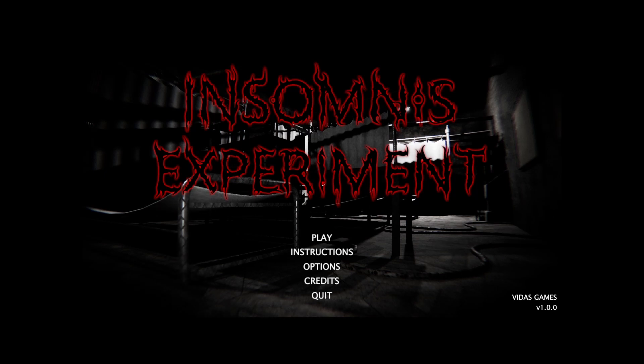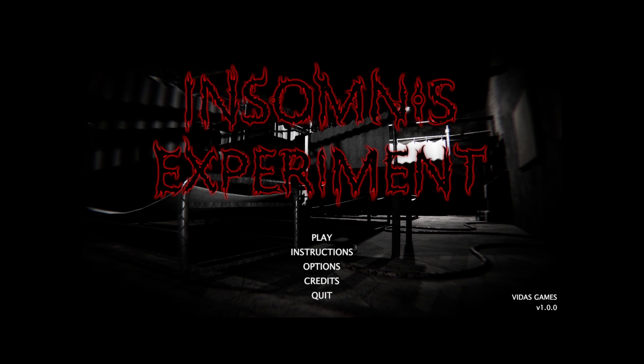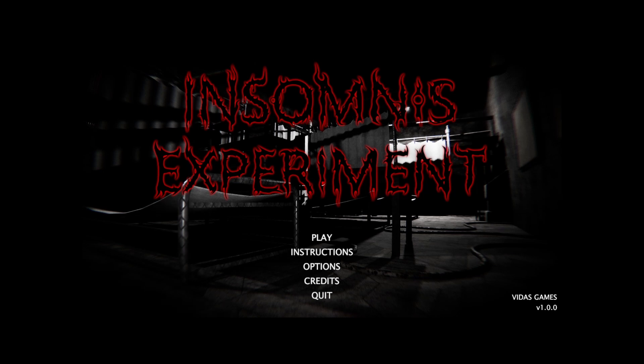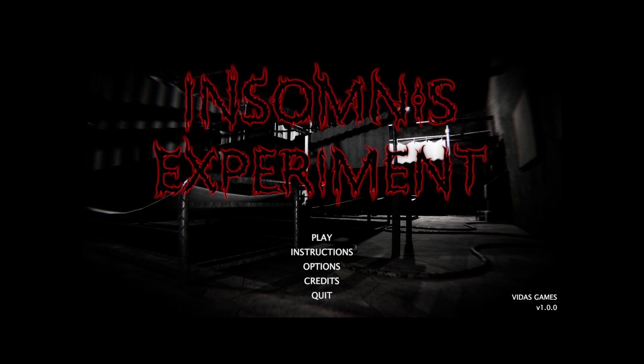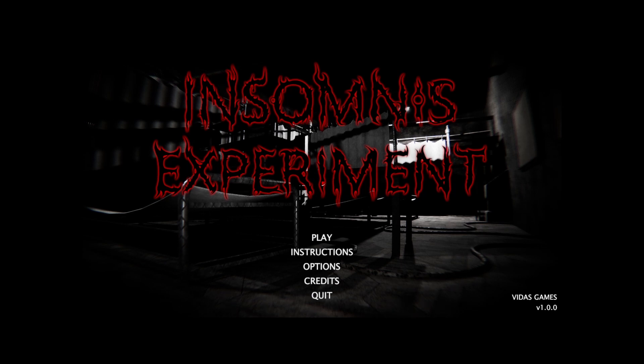Hello there and welcome to Insomnius Experiment, a game I found on itch.io and I thought, you know what, let's try it. I didn't look into it at all, just found it and thought why the fuck not? So without further ado, let's get into it.